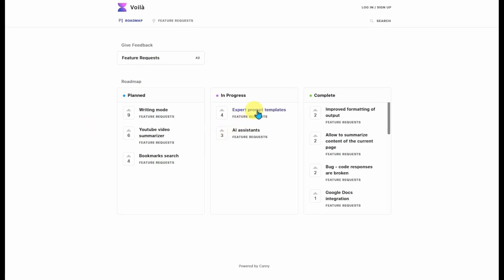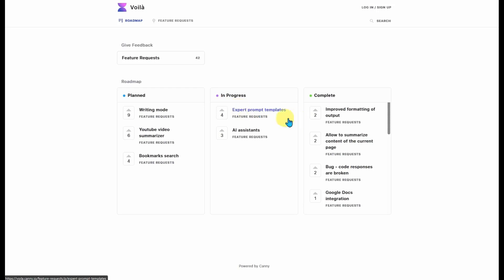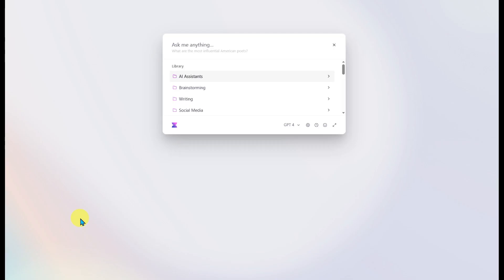On the roadmap, they do have more expert prompt templates coming up — those are in progress at the moment, which is what's needed because the current prompts are disappointing. They also have an AI Assistants section being added to their menu.